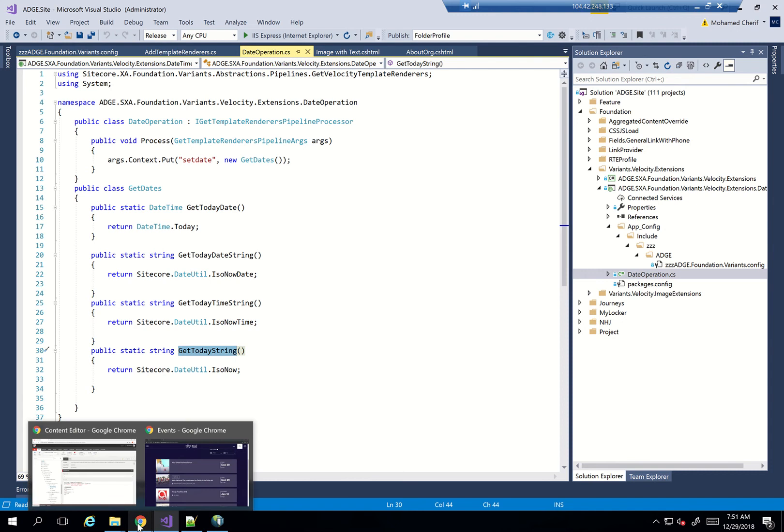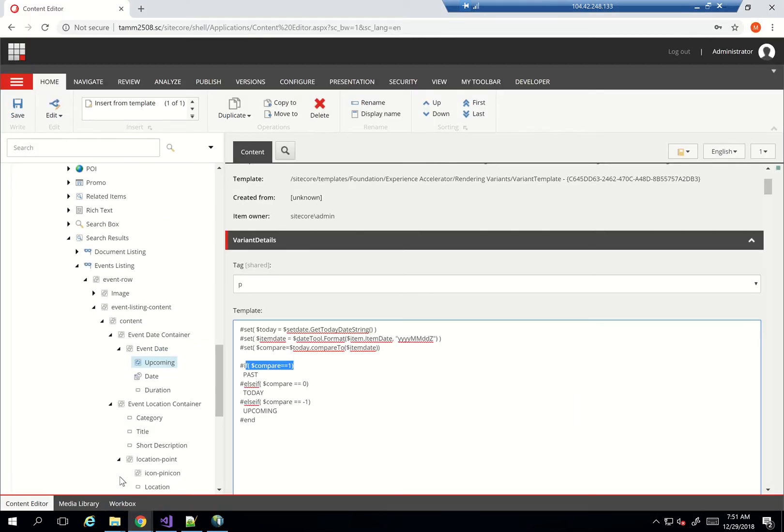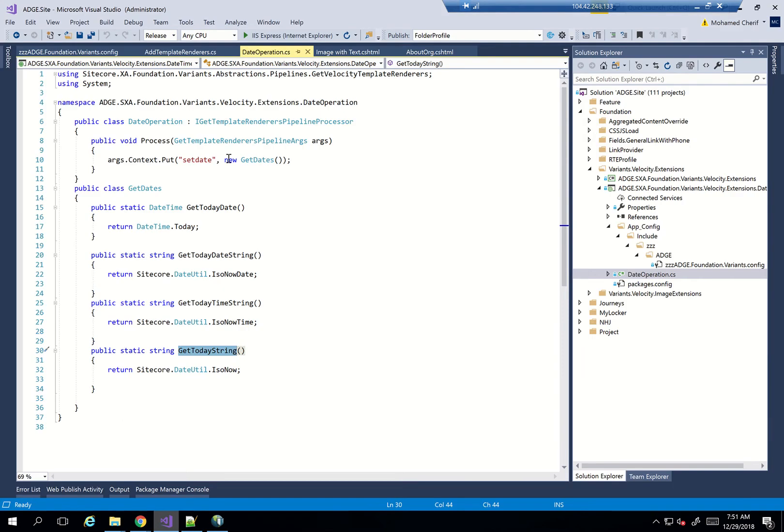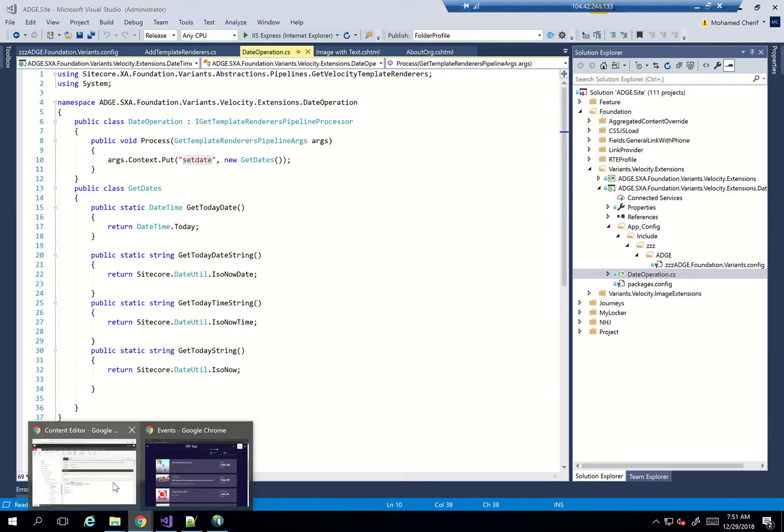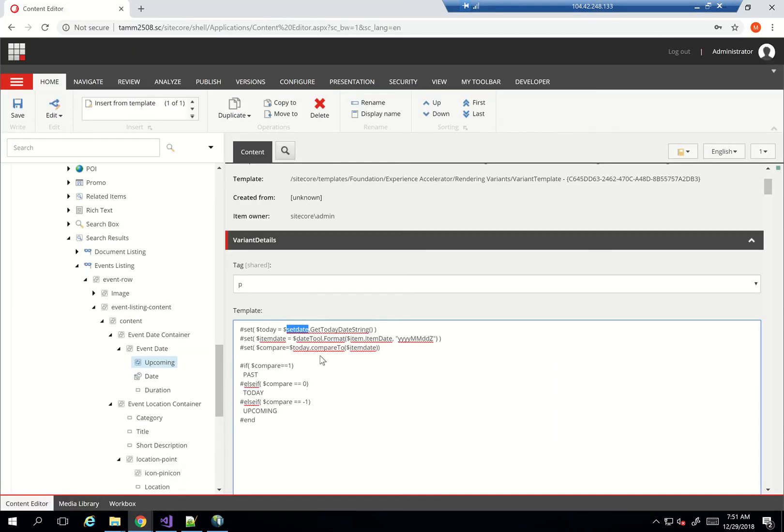And let's go back to my actual function here. As you can see, setDate, that's the name I've defined here in my class context. So it's setDate.getTodayDateString. So I'm using a dateString.